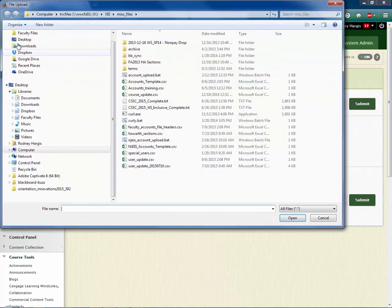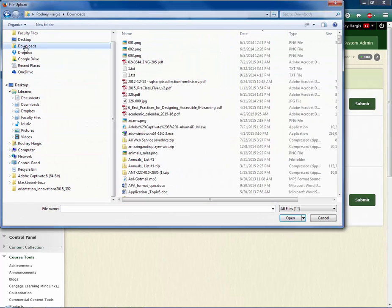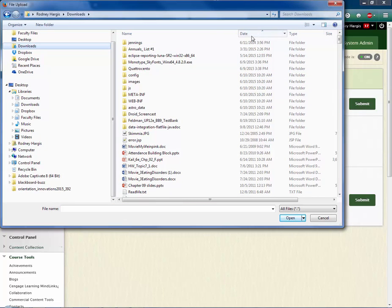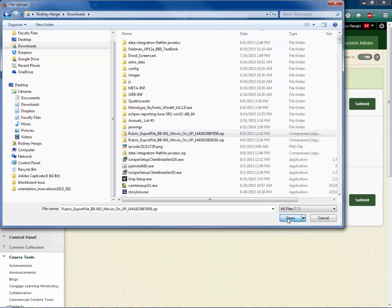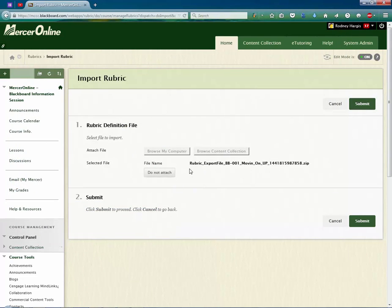And then you're going to go look for that file that you just downloaded. So here I have that rubric. And I hit the Open button. And you'll see that the rubric is sitting here ready to go. So I hit the Submit button.